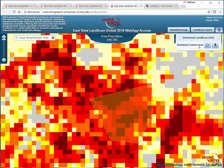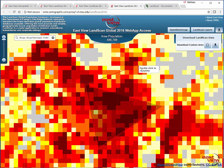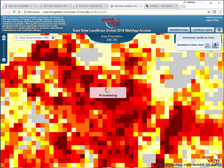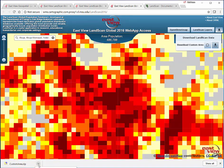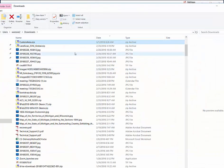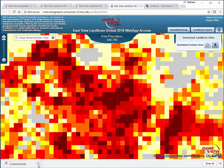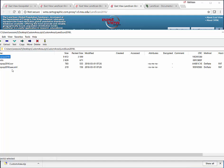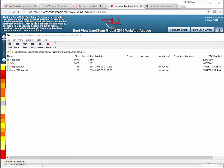This button right here allows you to download the data into a custom area. You draw your polygon and then download. You can see that it downloaded some files here, which we could then extract and use.